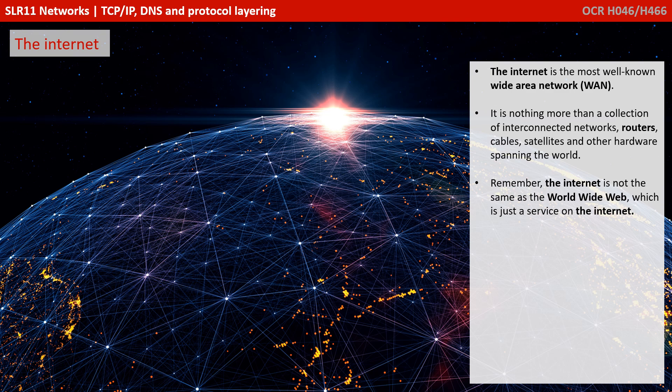The internet is the most well-known Wide Area Network, or WAN. It's essentially nothing more than a collection of interconnected networks, routers, cables, satellites, and other hardware spanning the world.